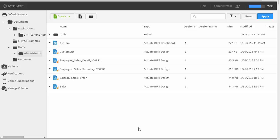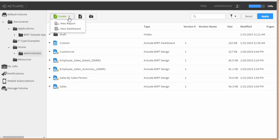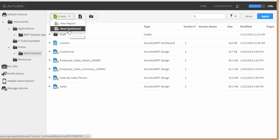Hi, Aaron with ReportingGuru.com here again, and I'm going to continue creating a dashboard within BIRT iHub server. I've already shown you how to create the data model — a basic data model based upon a SQL Server database — and upload it into the web portal. Now I'm going to create a dashboard based upon that data source.